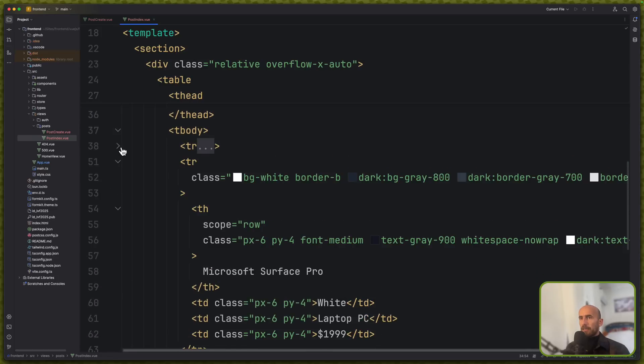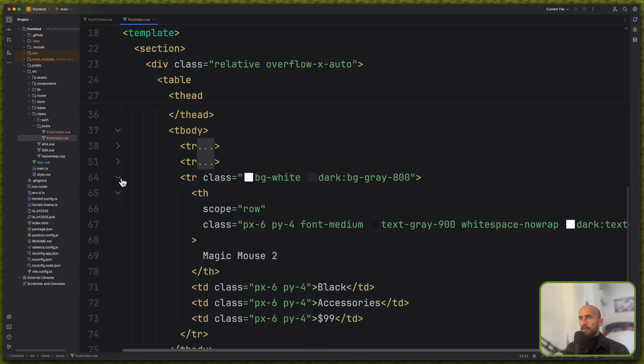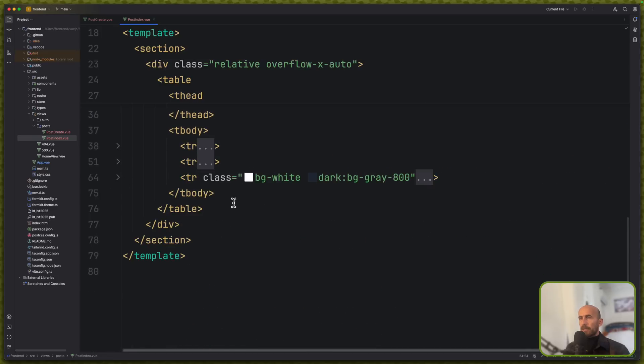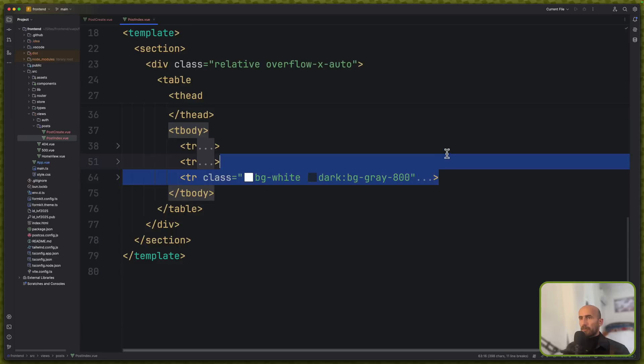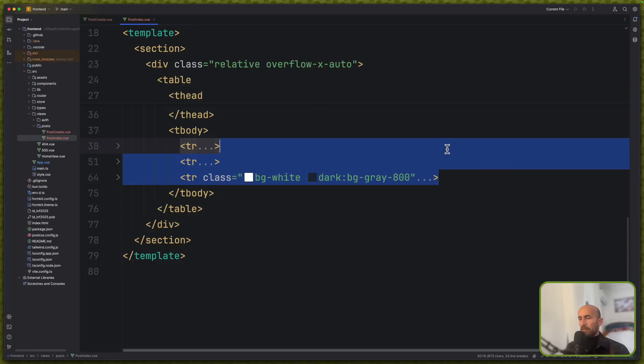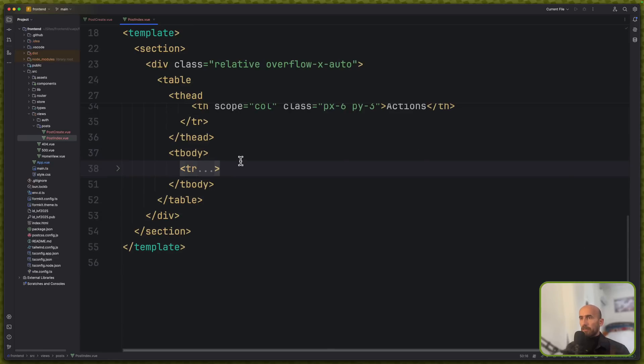So I'm going to say Actions. And let's remove two of the TRs, leave only one.